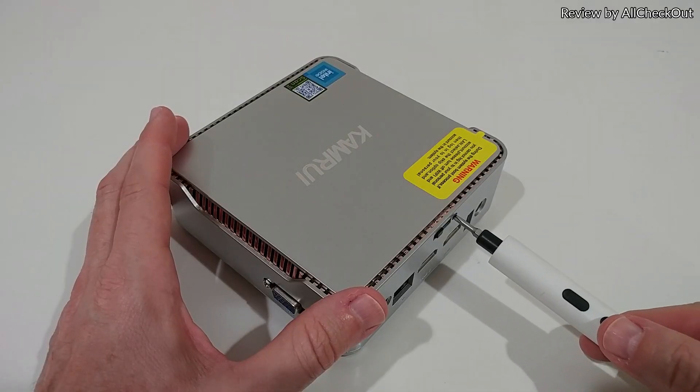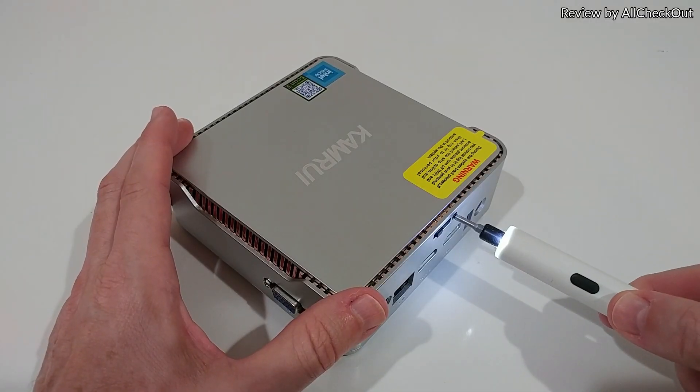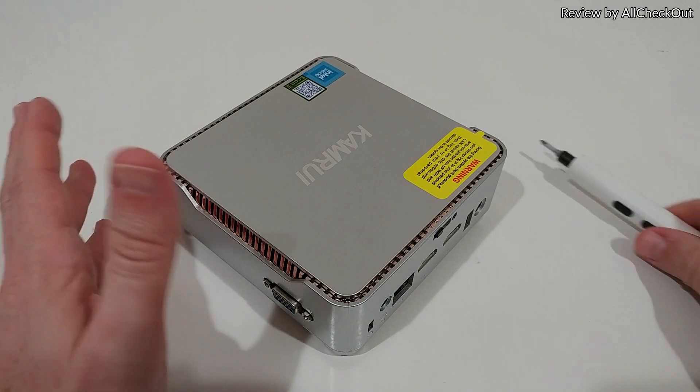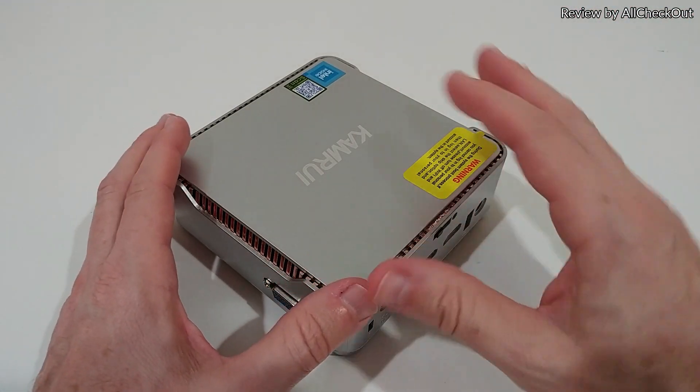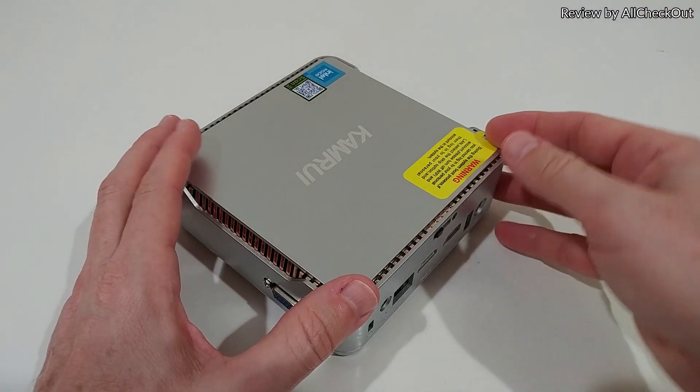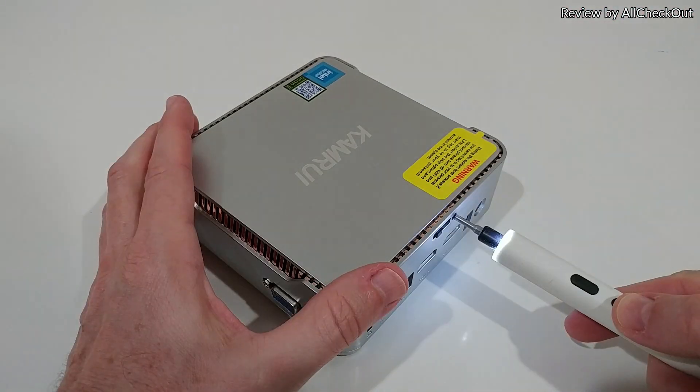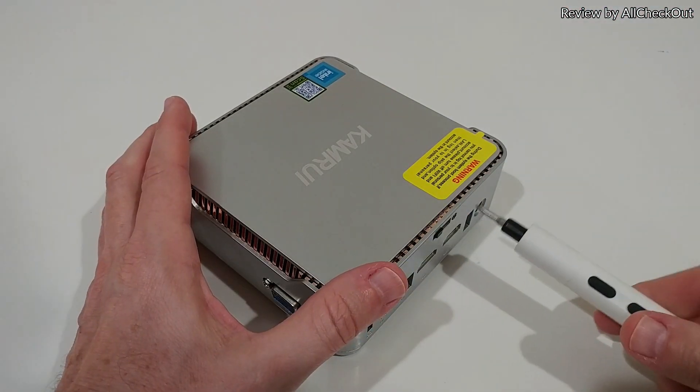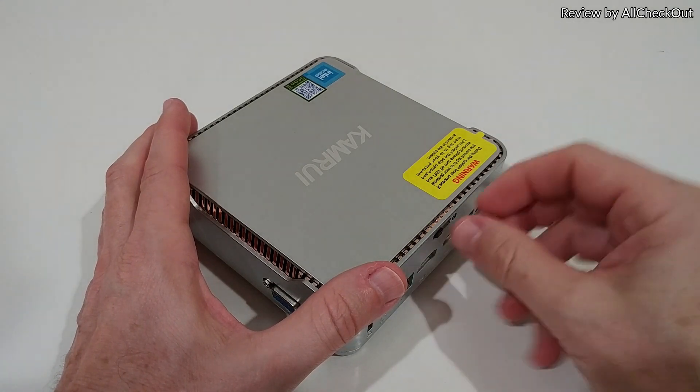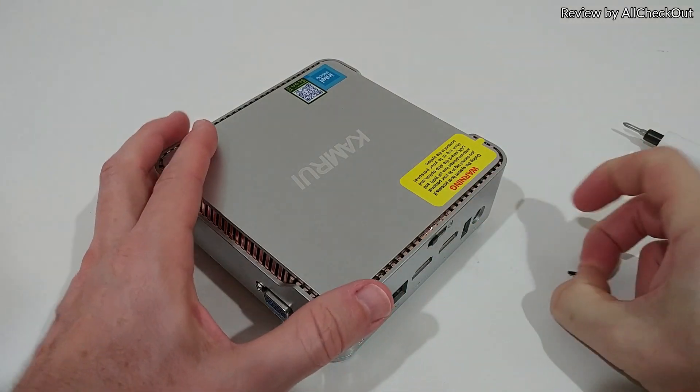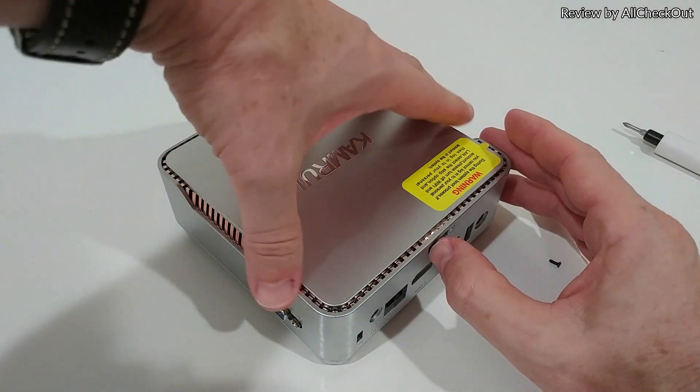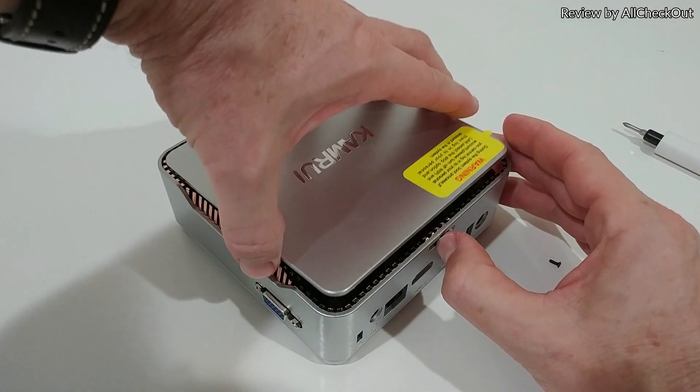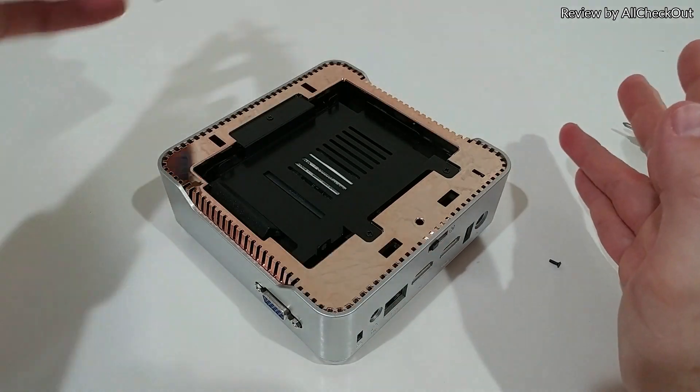We can even easily add an additional hard disk or replace the M.2 by a larger one. We just remove this screw here, grab it, take it out, and then use the switch to the right side.